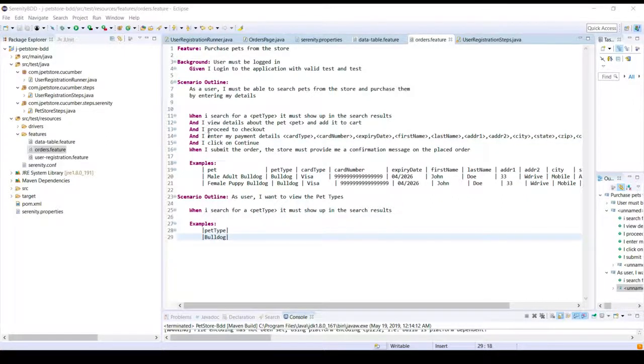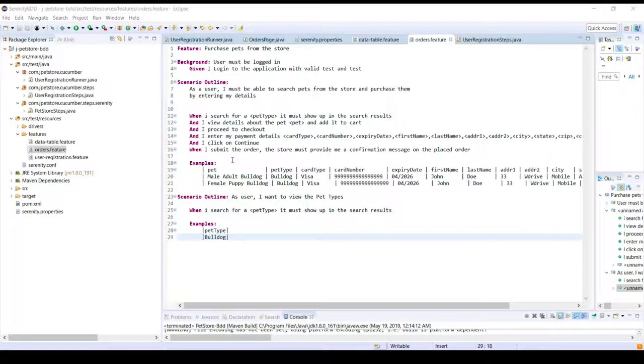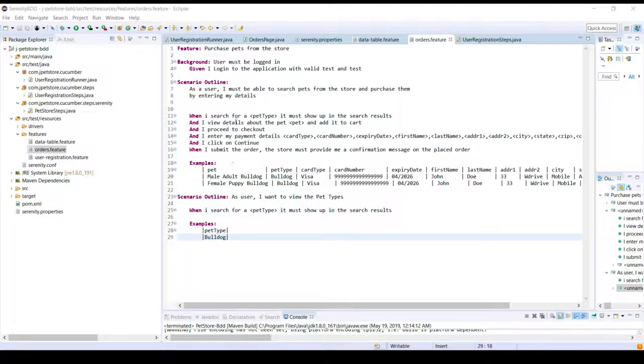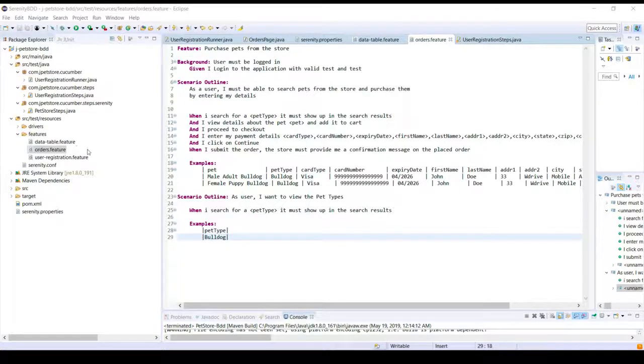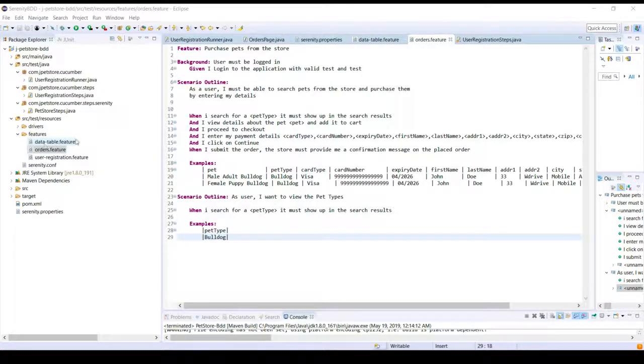Using this concept we can basically achieve data driven testing on a single step. So let's go ahead and see how to do that. Here I've created a feature file called data table dot feature.